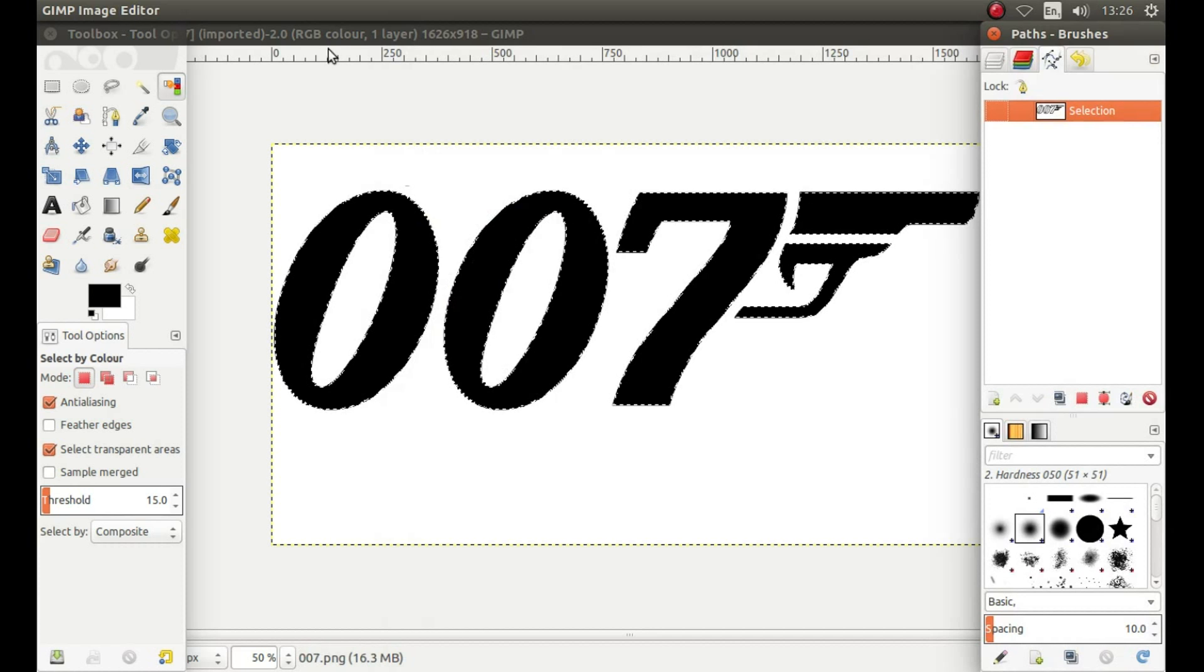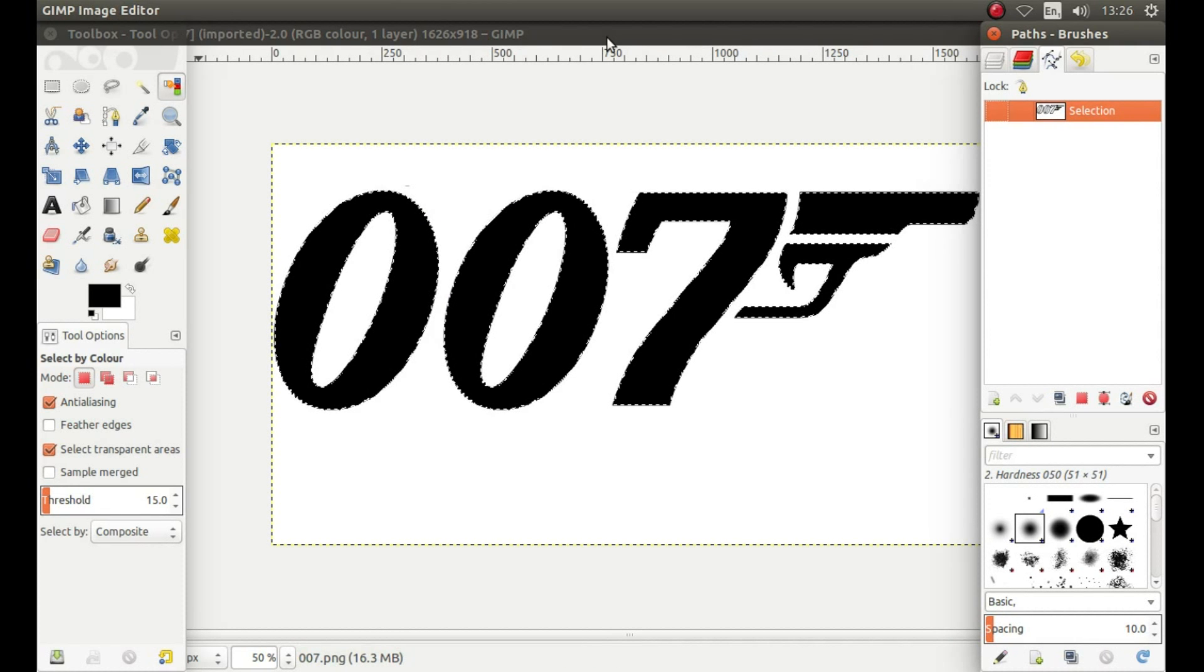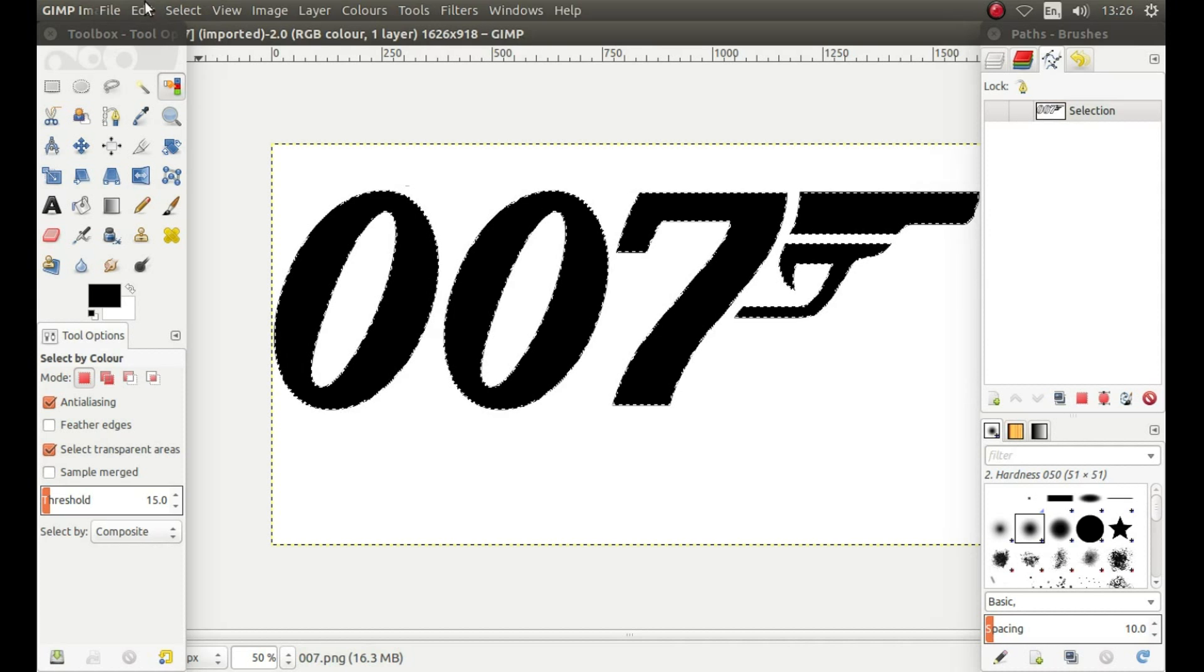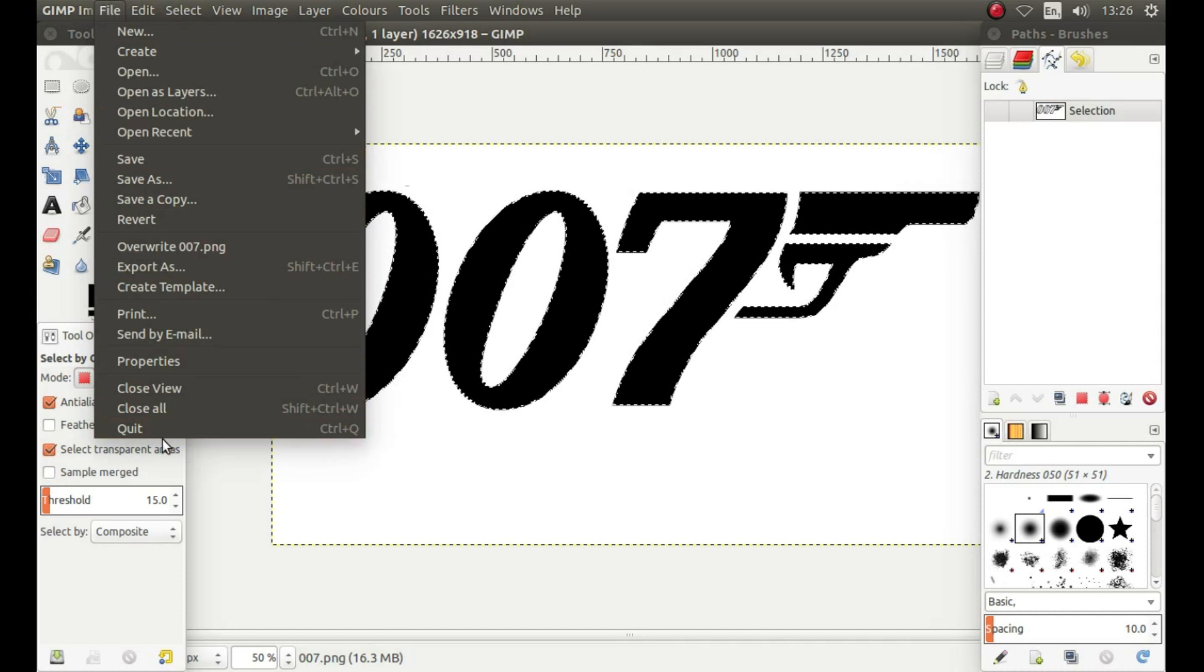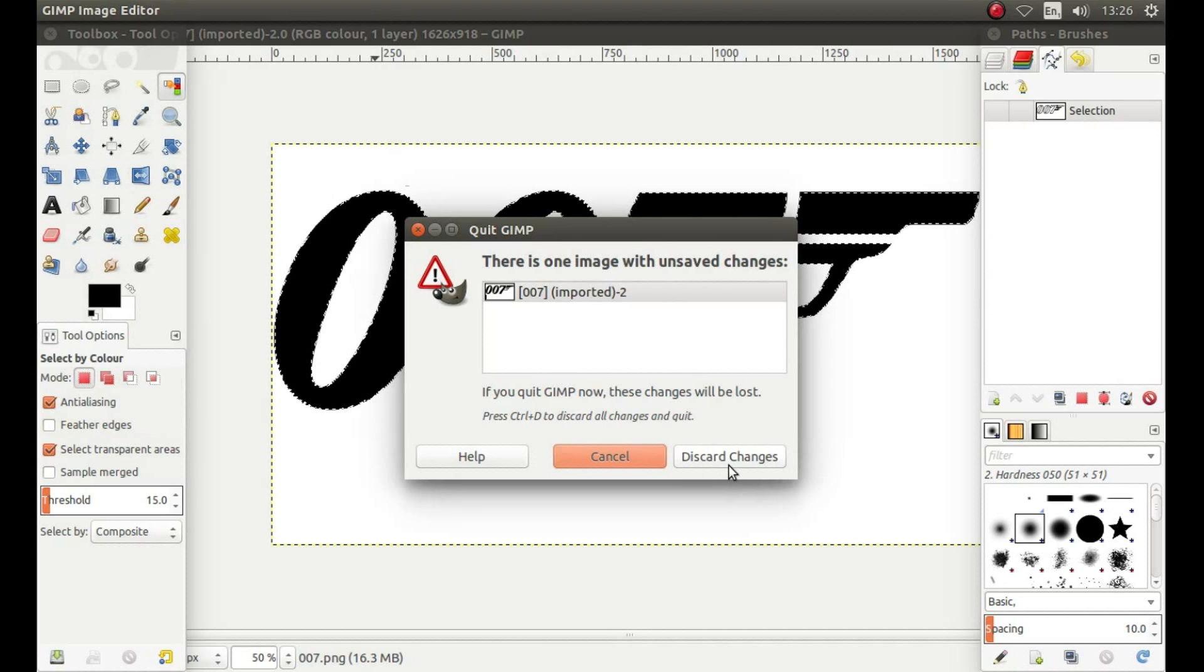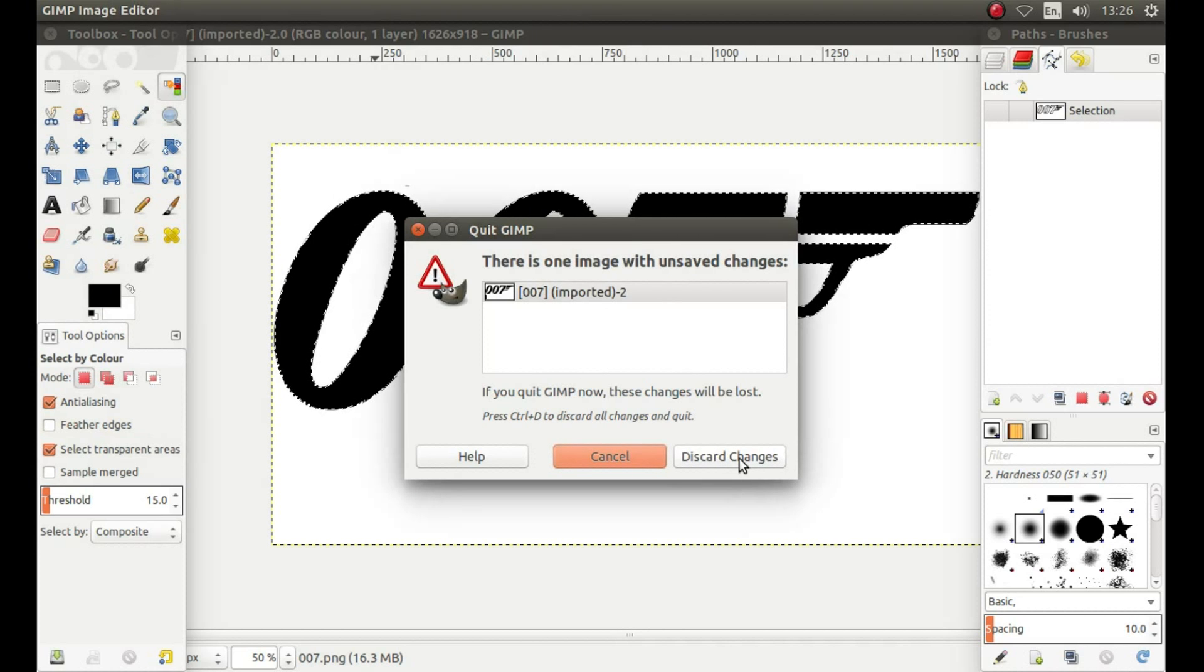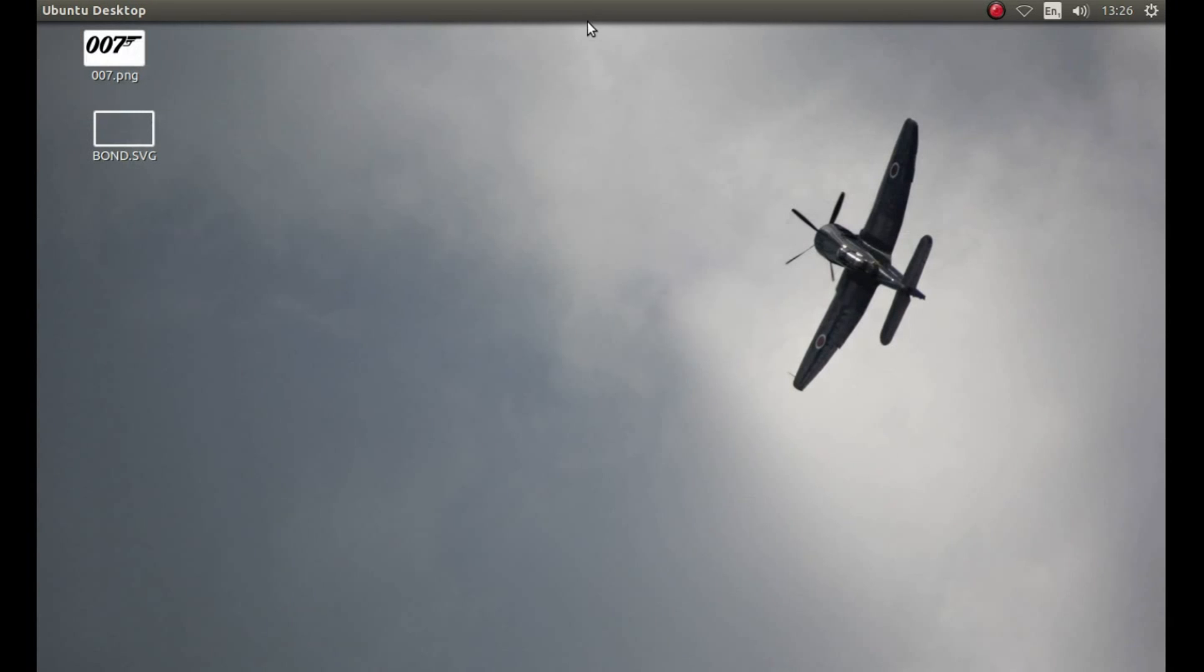Close GIMP down. If your bar is missing from the top, left click on the middle panel. Then left click File, left click Quit, and you can left click on Discard Changes as well. Then your SVG should be on your desktop.